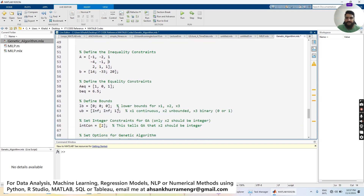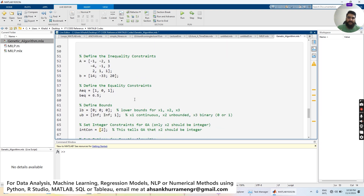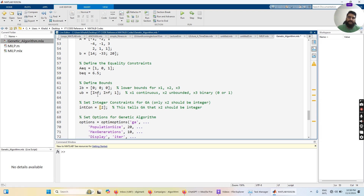Now let's define the boundaries. x1 ≥ 0, x2 ≥ 0, and x3 is 0 to 1. The boundaries are defined in matrices lb and ub, where lb represents the lower boundaries and ub the upper boundaries of variables x1, x2, and x3. So lb = [0, 0, 0]. For ub, x1 and x2 are set to infinity since they can be any positive value, and x3's upper bound is 1.